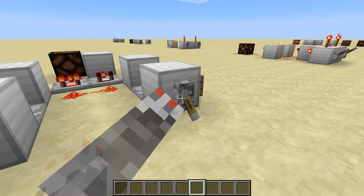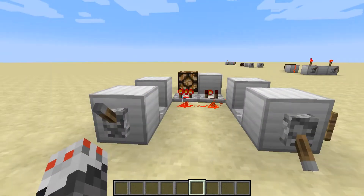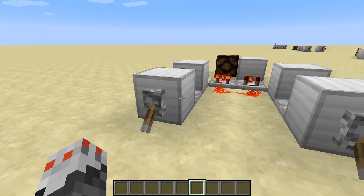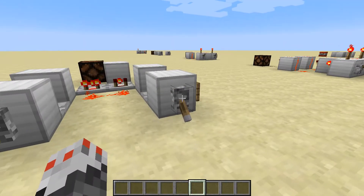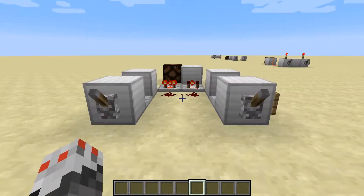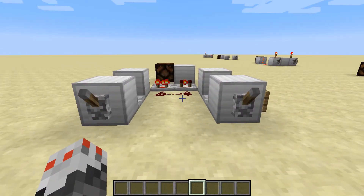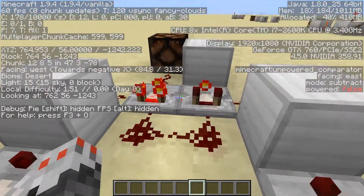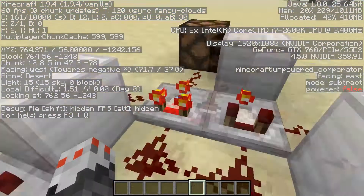We'll turn one on — they're different. They're the same again, different, the same again. This works by using the subtraction mode on the comparators.